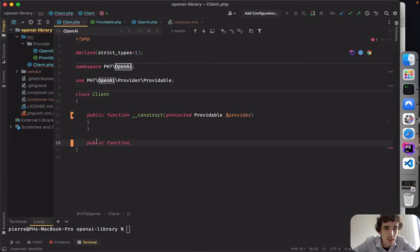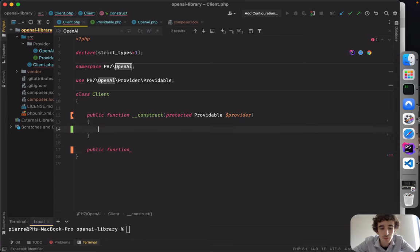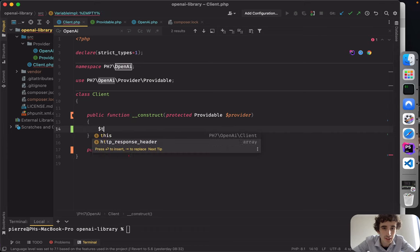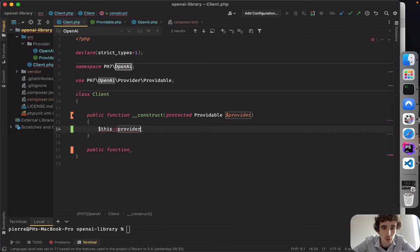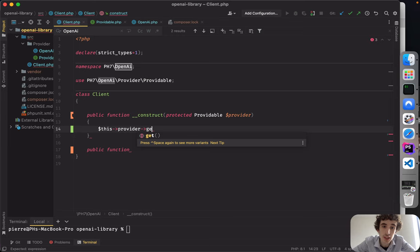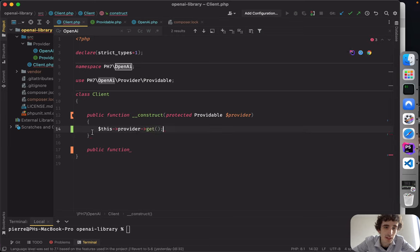Finally here we use our provider, and then we can use the 'get' method on it. That will be the main entry point and already a good start.